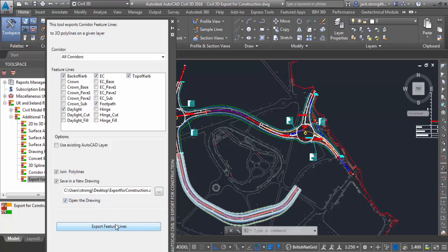We can also save this in a clean drawing right from this publishing exercise. Here we're choosing to open the drawing so we can see the results straight away. It takes a couple of moments to run, and we'll get the output delivered in a clean AutoCAD template drawing.